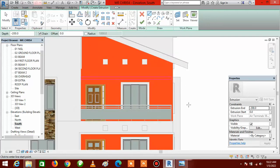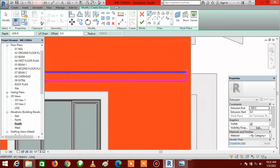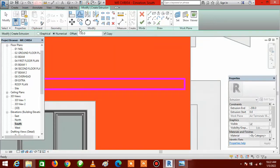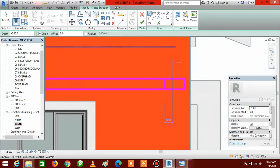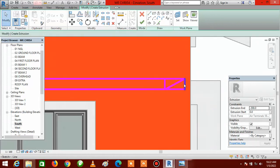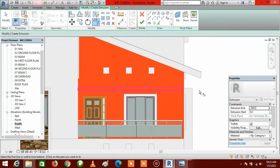I want the tip of the metal to be slanted or sharp — not blunt or straight. To do that, go to Offset, click in the field, and type 300. Offset this vertical line, then go to Line and click at the tip to make it sharp. Press Escape twice, then delete the two vertical lines. Go to Trim, click on this side of the line and the other side — now we have our sharp metal.